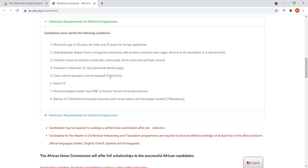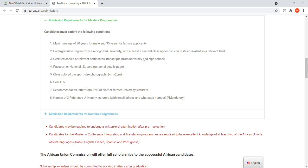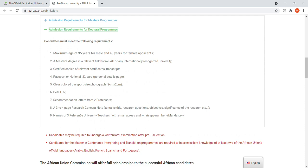You'll need a clear colored passport-size photo — make sure you get the correct dimensions when taking your photos. You'll also need a CV and a recommendation letter from a former university lecturer. In our case they needed two recommendation letters. They've now changed the requirement — previously you needed professors specifically, but now it seems a university lecturer is sufficient. You'll also need the names of three reference university lecturers with email addresses and WhatsApp contacts.